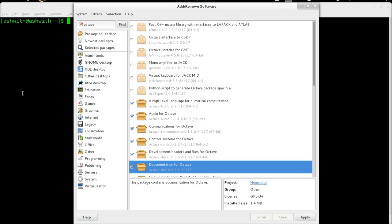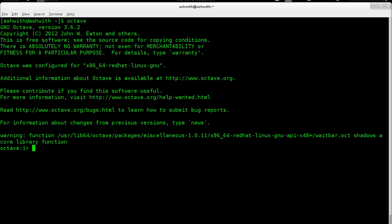On Linux you just go to the terminal and type Octave, and you are in Octave. You might also have a menu shortcut somewhere depending on your distribution.